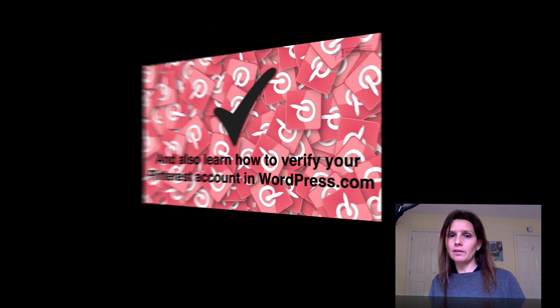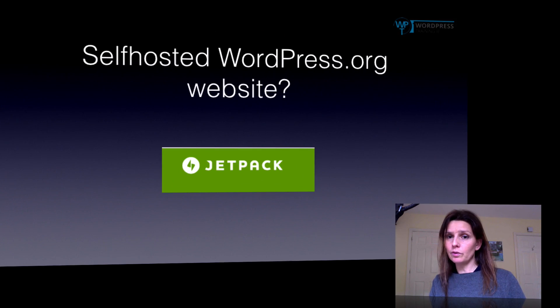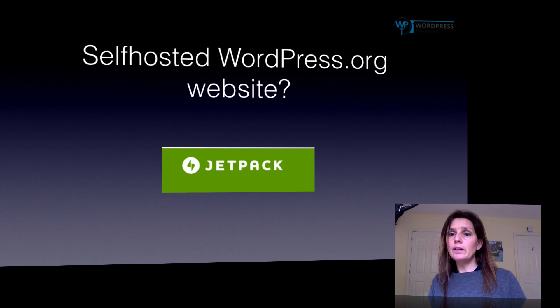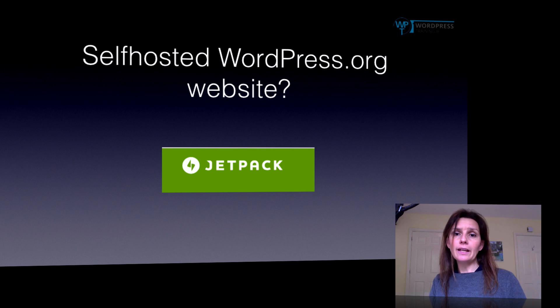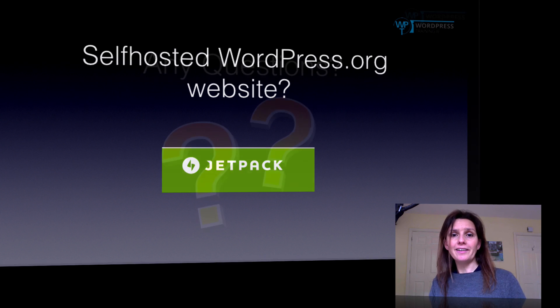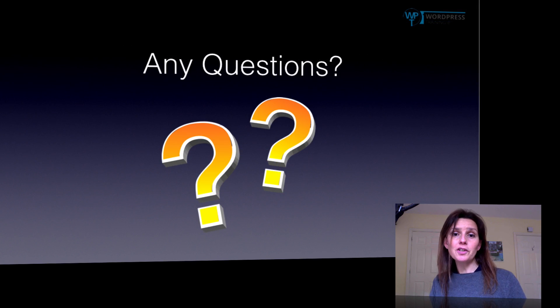If you would like to do all this with a self-hosted.org website, you will need to download a plugin called Jetpack first. You can find the link to the plugin below, and I hope you enjoyed this video and learned something. Please let me know if you have any questions.